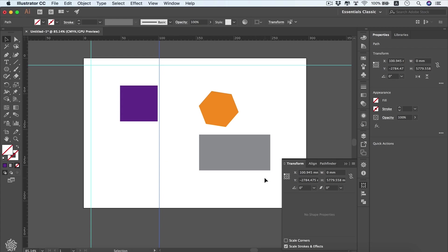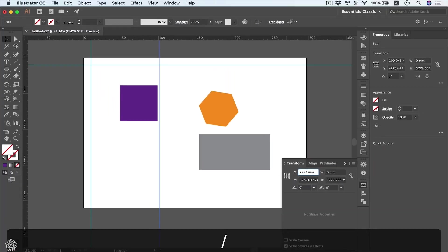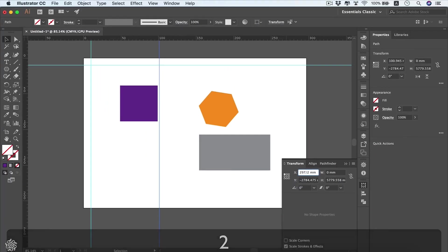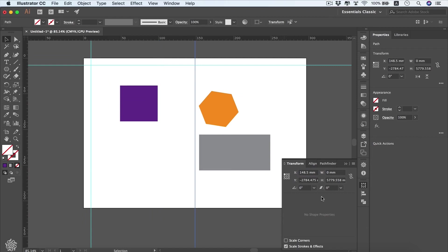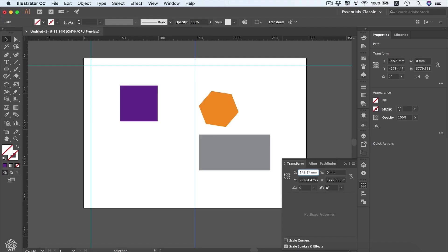Let's say we need to set a guide in the middle of our artboard. The artboard is A4, so I'm going to select that value and type 297 divided by 2. This is a really cool feature in Adobe Illustrator — we can do simple math in coordinate fields, using plus, minus, divide, or multiply for even more precise control of our guides.